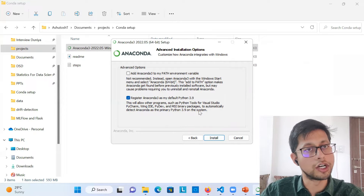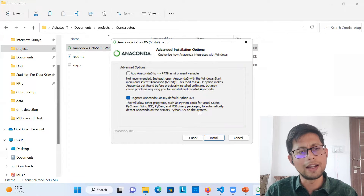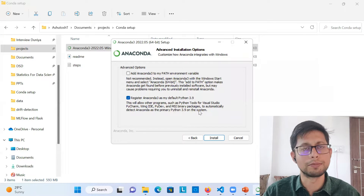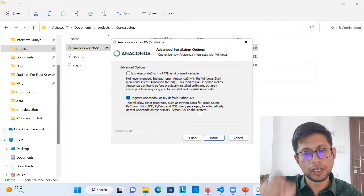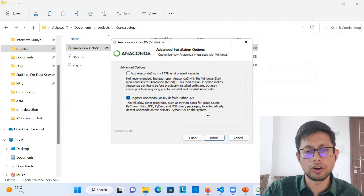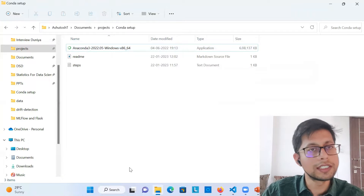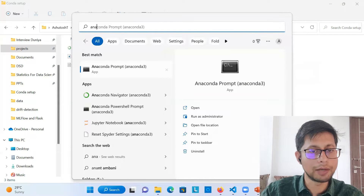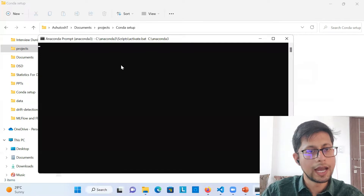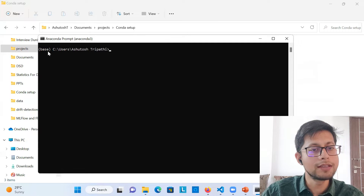I'm not installing again because it would unnecessarily download multiple files and occupy system space. These are the important things to take care of. You hit install and it will simply install. Once it is installed, go to your search icon and find 'Anaconda Prompt.' Select it and it will open, showing 'base' by default. Base is nothing but the default environment present inside conda.